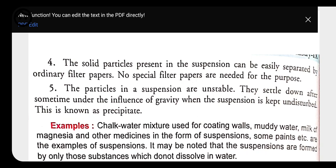Fifth property: particles in a suspension are unstable. They settle down after some time under the influence of gravity when the suspension is kept undisturbed — this is known as precipitate. If we are stirring the solution continuously, the solute particles remain suspended in the solvent. But as we keep it undisturbed, the particles settle at the bottom due to their bigger and heavier size.